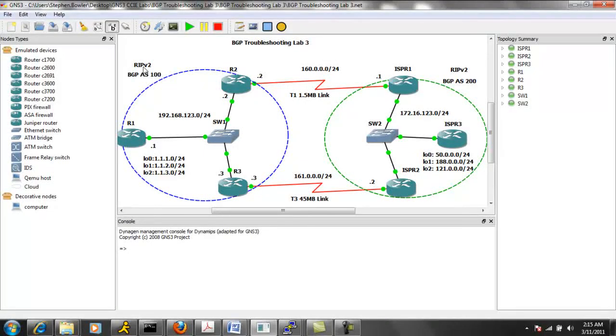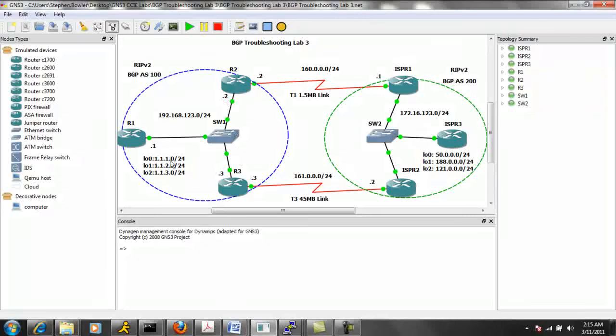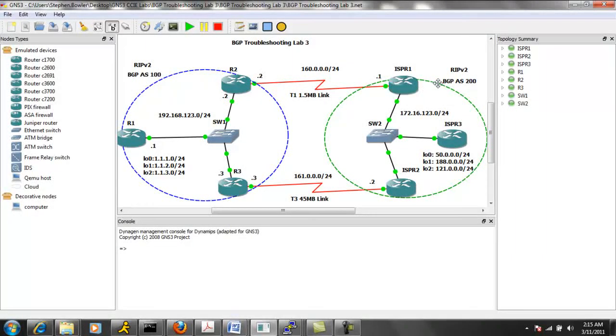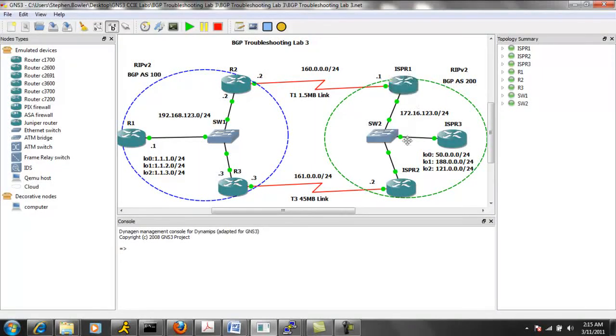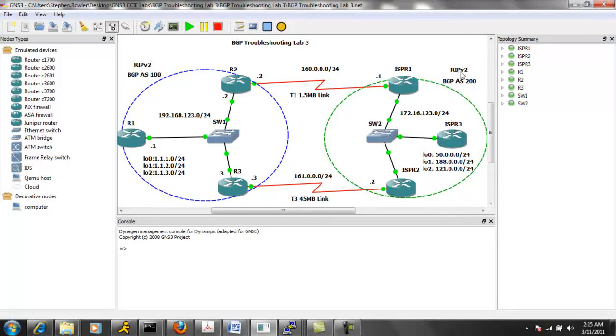And we have RIP version two as the interior gateway protocol. And then we have BGP Autonomous System 200 running on ISP R1, ISP R2, and ISP R3. And also we have RIP version two running as the IGP as well.